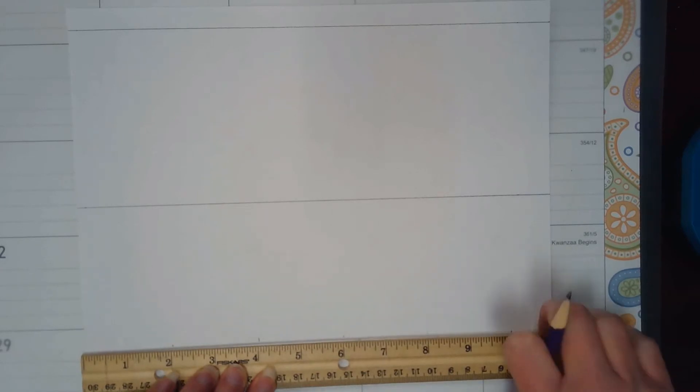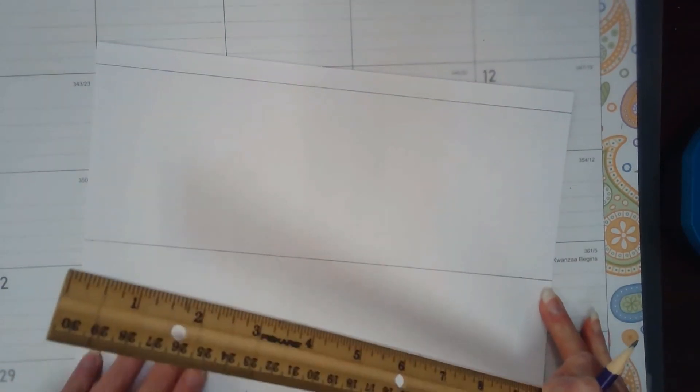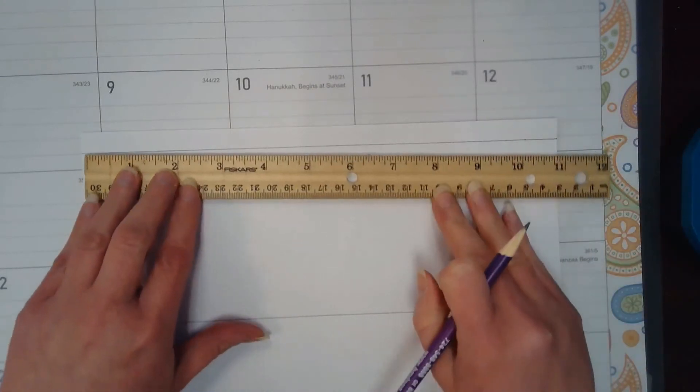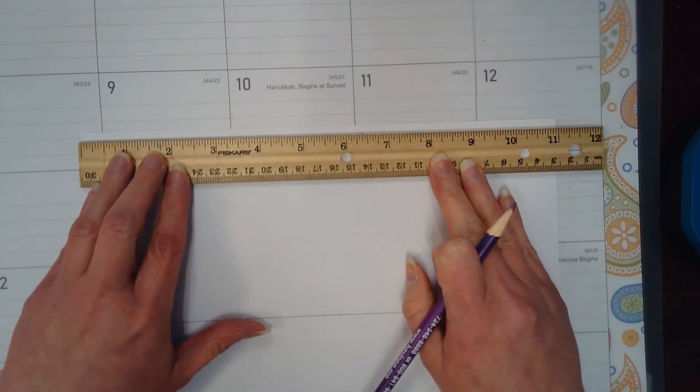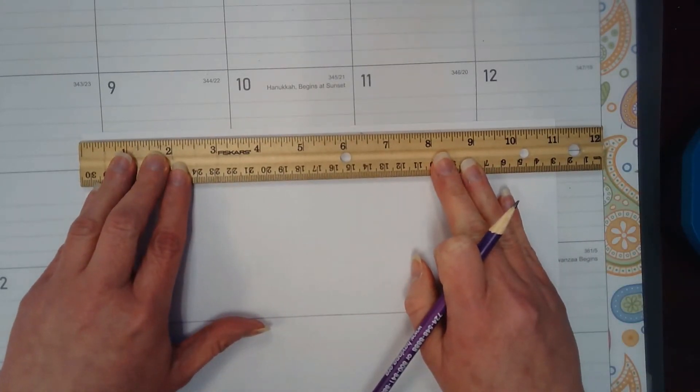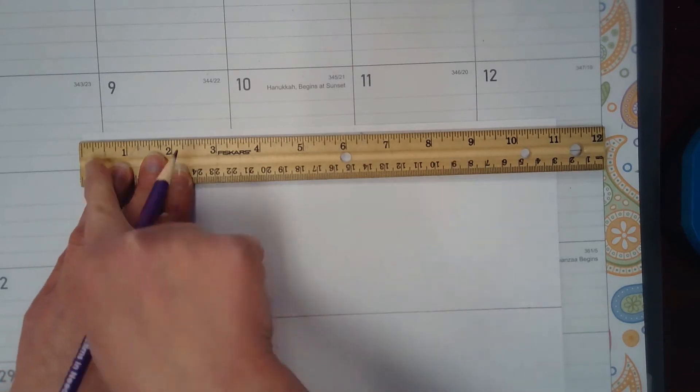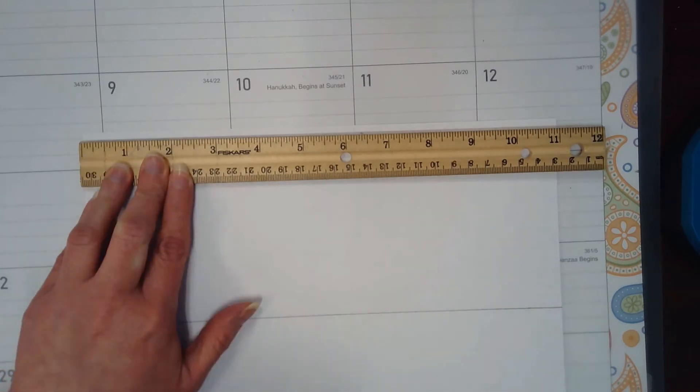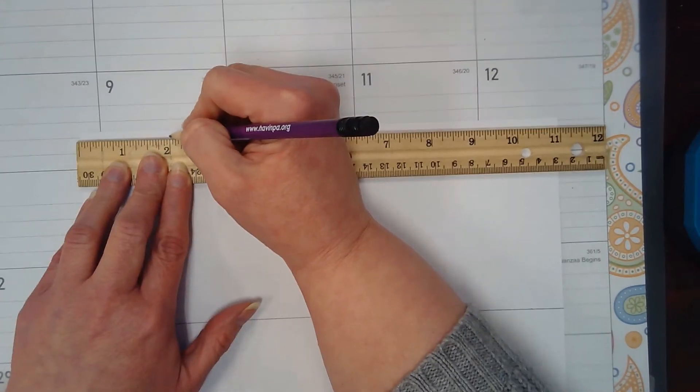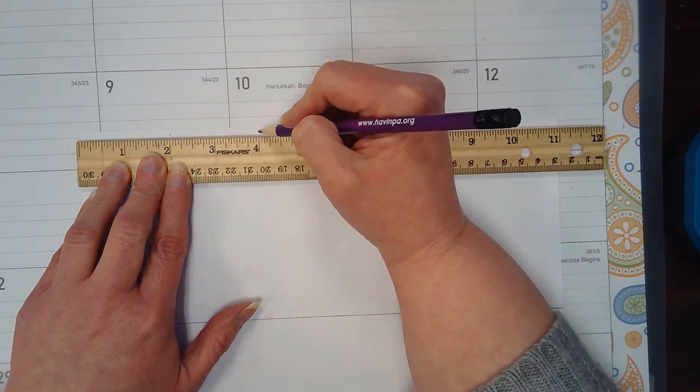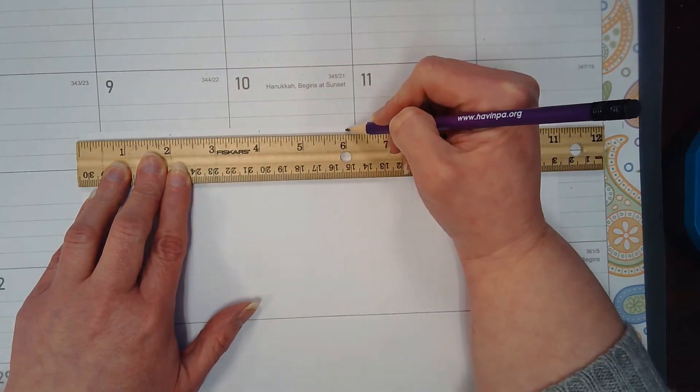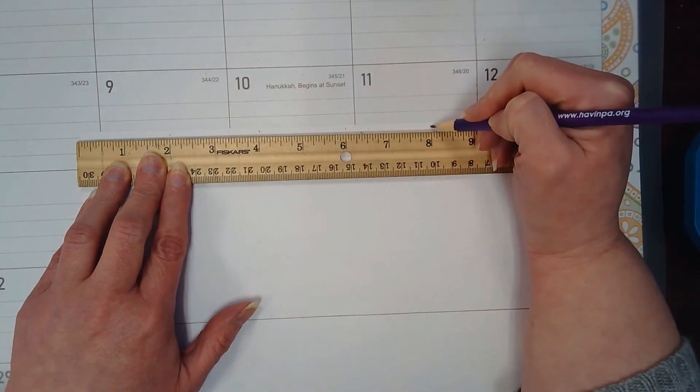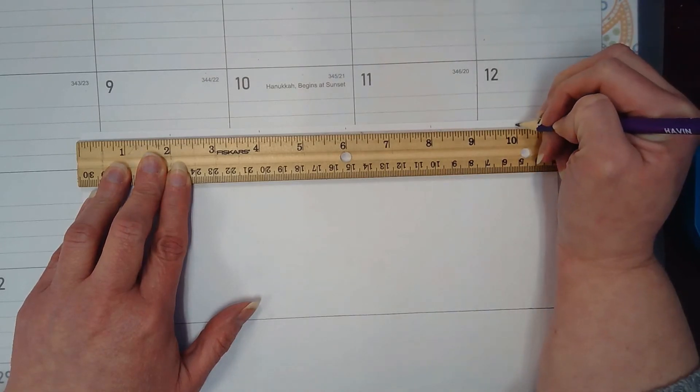I'm going to slide the ruler to the top. I'm going to once again make those same measurements, zero lined up to the left edge, every two inches: two, four, six, eight, and ten.